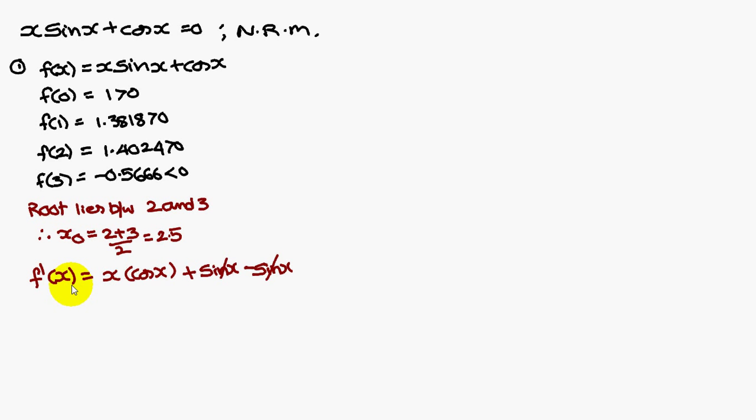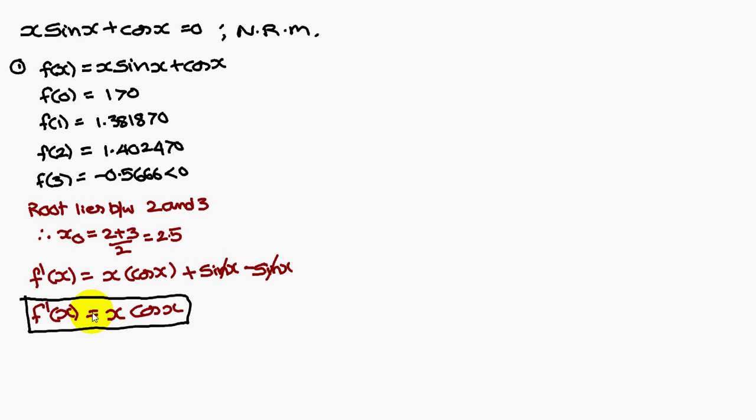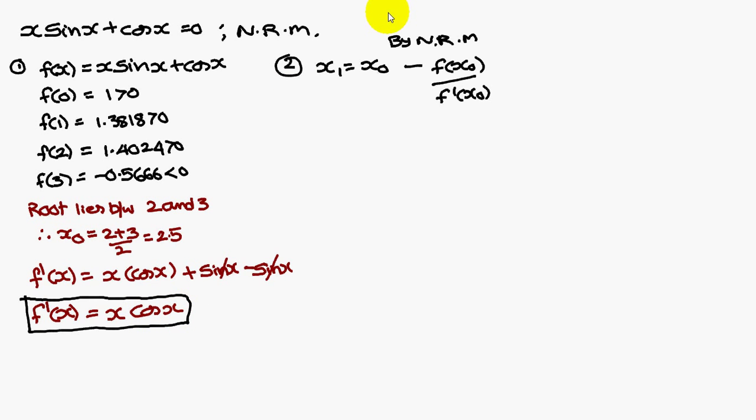f dash of x is x sin x differentiation. You fix x, sin x differentiation is cos x plus. You fix sin x, x differentiation is 1. Cos x differentiation is minus sin x. Therefore, sin x minus sin x will get cancelled. f dash of x is equal to x cos x.